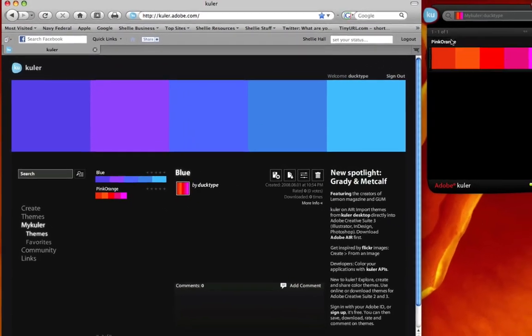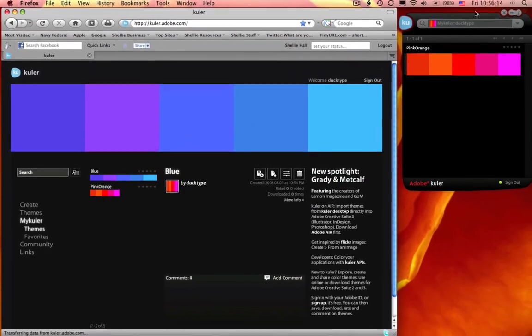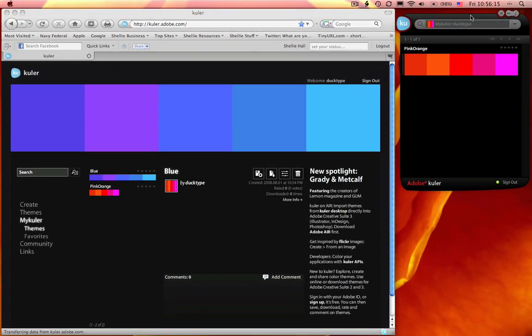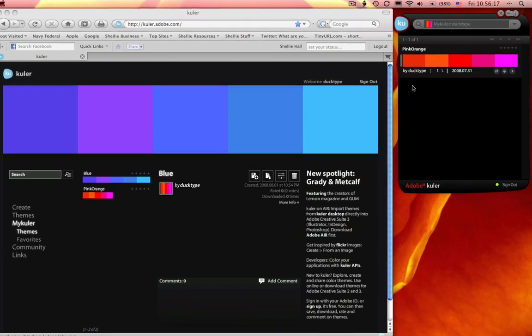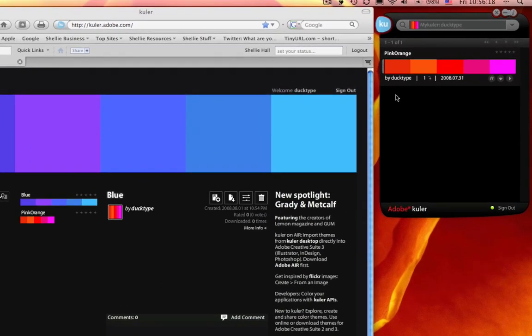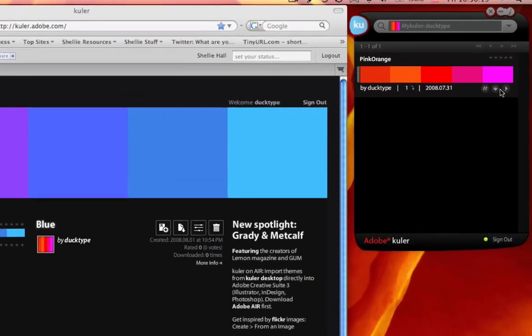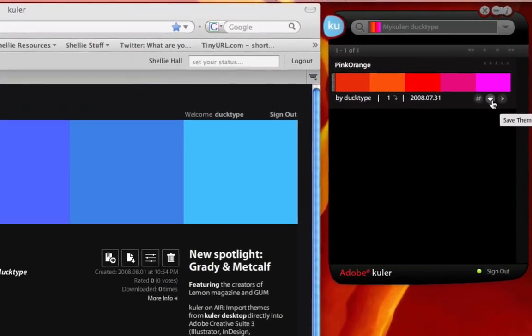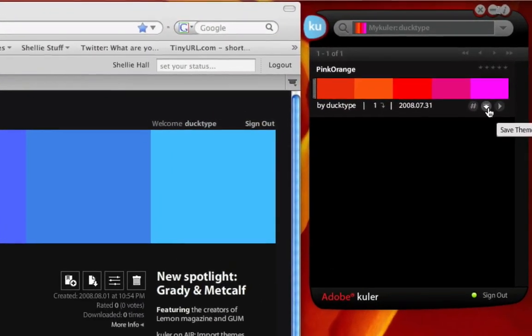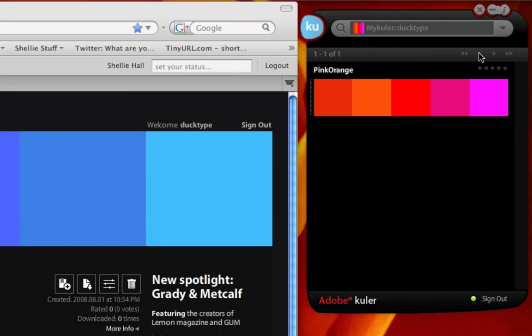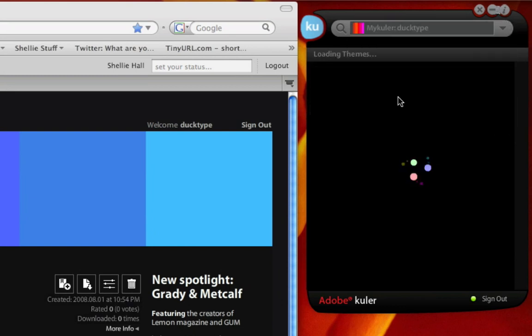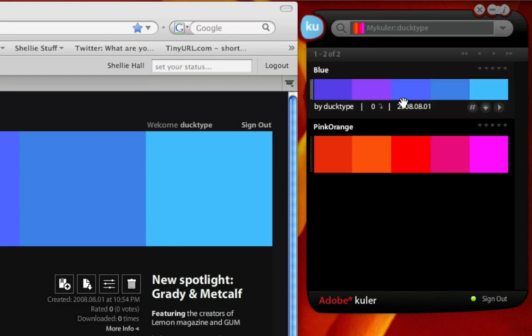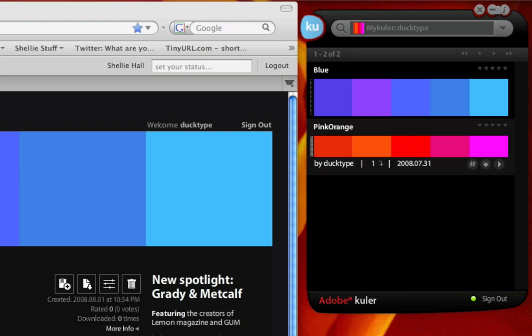All right, so now you can see I have my blue theme and I have my pink orange, and those are my saved themes. Now if I go into Cooler, my desktop version, and I want to go ahead and get all my themes and get them up to date, I click on my Cooler.